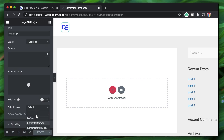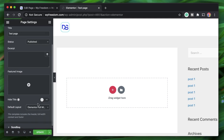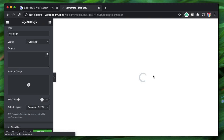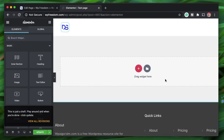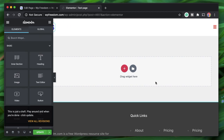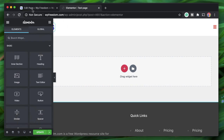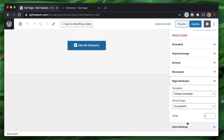If you choose Elementor Canvas it will remove the header and footer — from both your theme and your Elementor header and footer. If you just want the page to stretch to full width, choose Elementor Full Width, and within a second that layout will be applied. Just like that you have the header and footer but now you have full screen Elementor content without the sidebar.